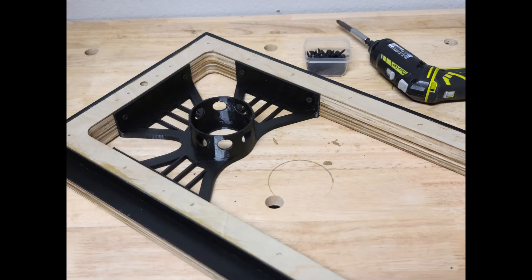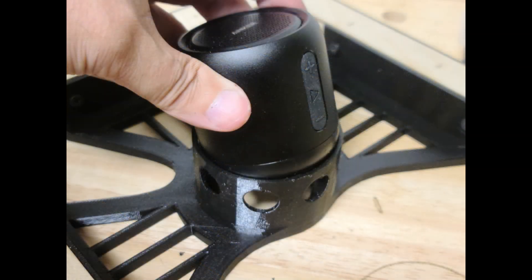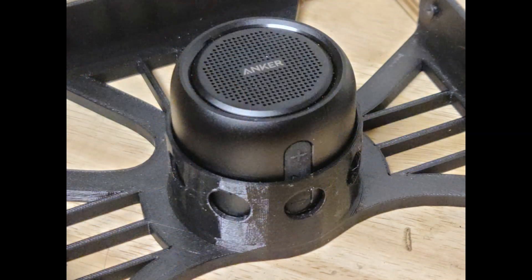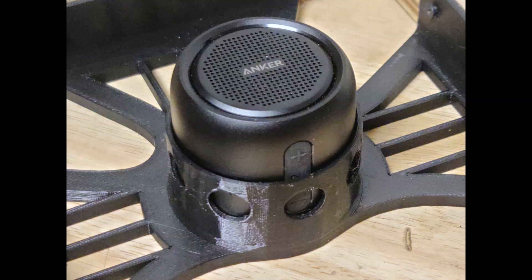Super portable Bluetooth speaker with 15 hours of playtime, 66-foot Bluetooth range, and enhanced bass.